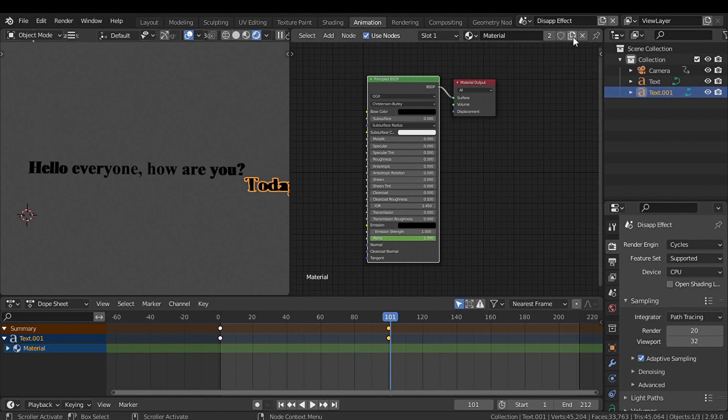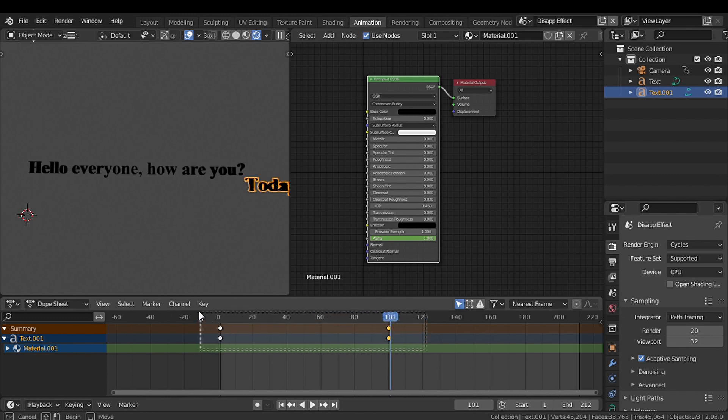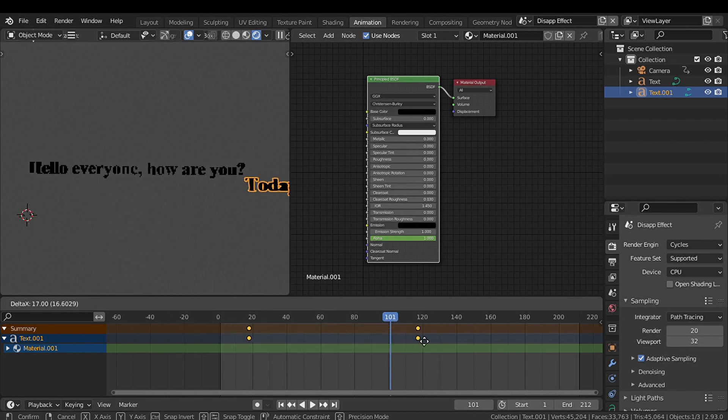I'm going to make a new material so I can animate it at a different timing, and change the location of the keyframes.